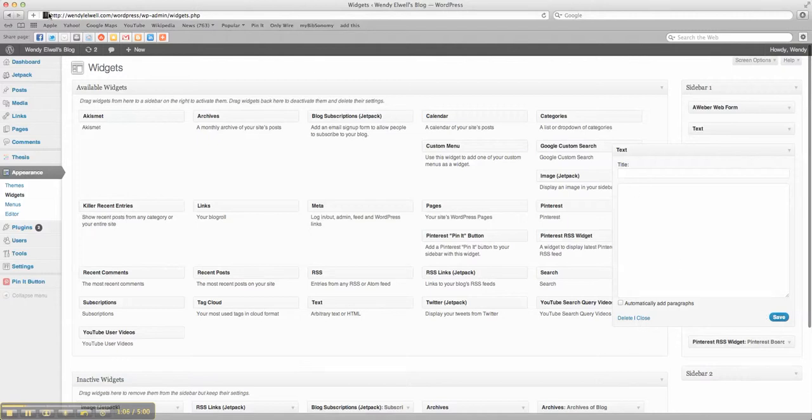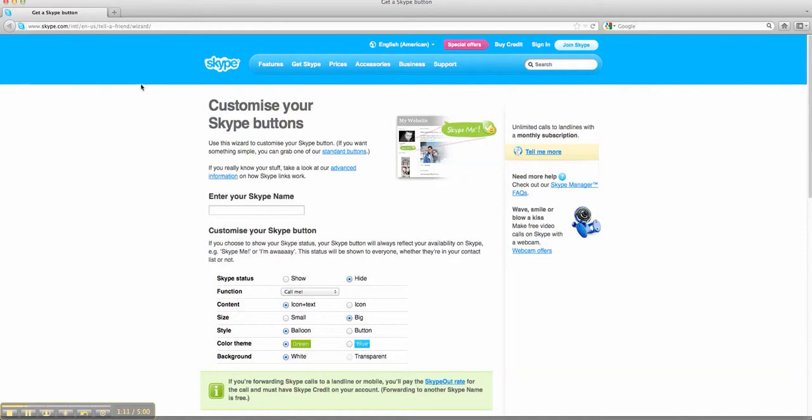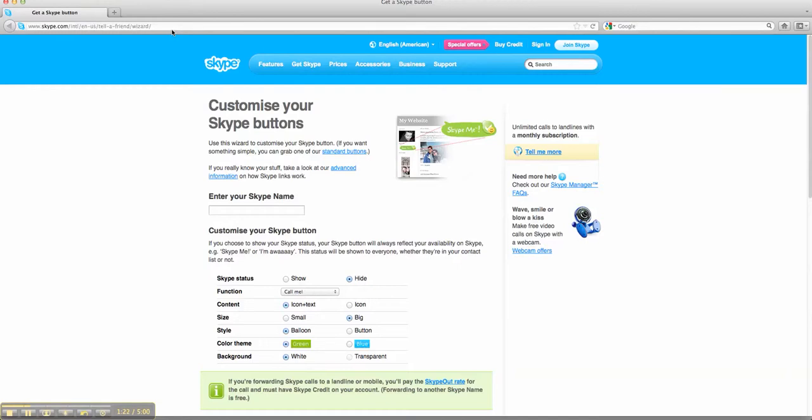Then we're going to go over to our Skype. Get a Skype button sign. We're going to go to www.skype.com slash intl en dash s tell a friend wizard and I'll just kind of put that on the video in the bottom if you want to get that website.